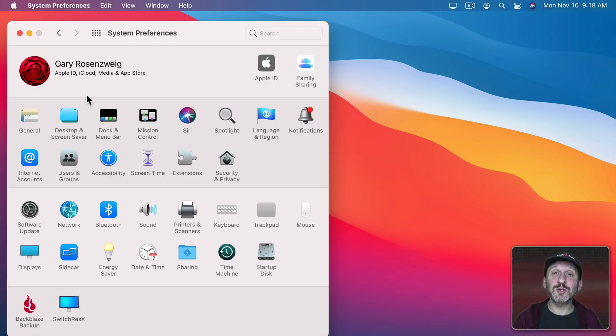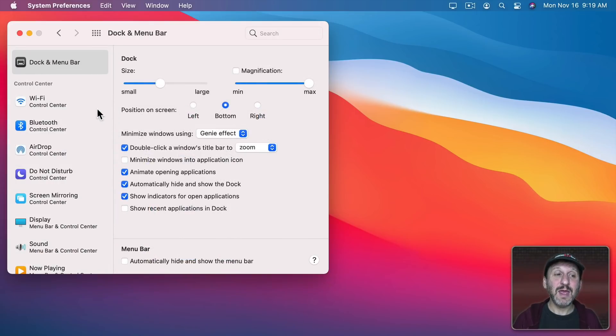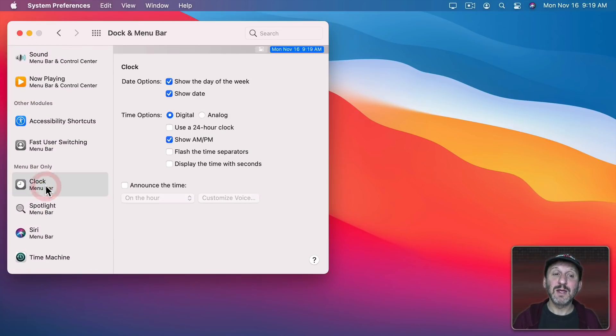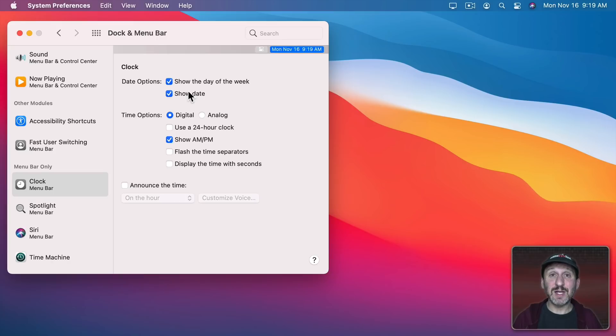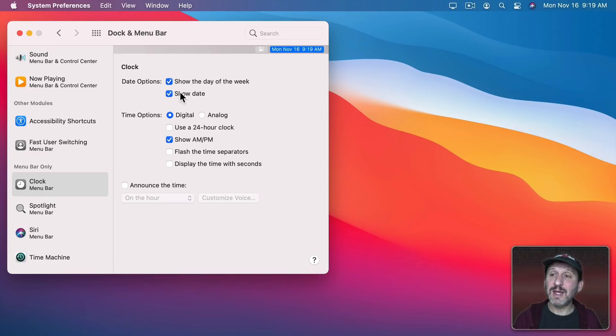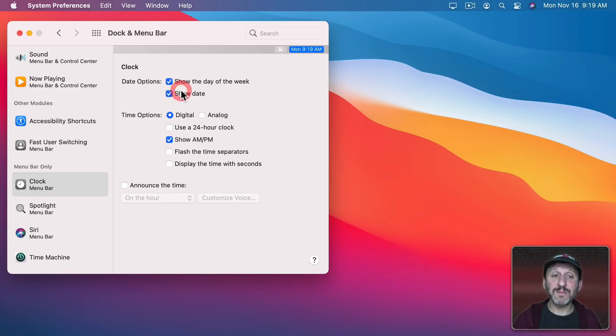You can change how this looks by going to System Preferences to Dock and Menu Bar and then going to Clock which is further down the list. Now these settings used to be under Date and Time previously. But here's where you can decide whether or not the day of the week is shown, the date is shown, or just the time.